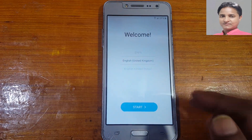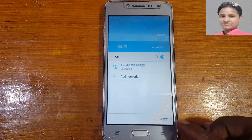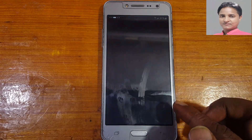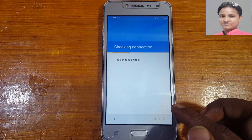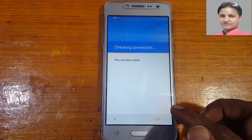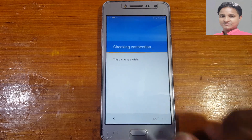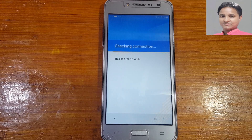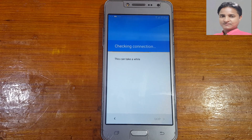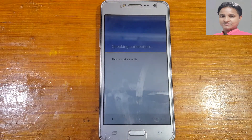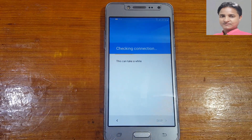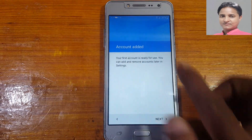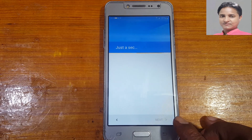Set up your phone: tap Start, Next, Next again, Agree, and wait a few seconds. As you can see, the account is added — hit Next and wait.